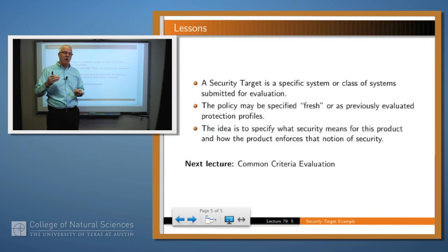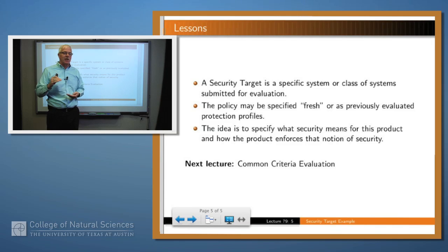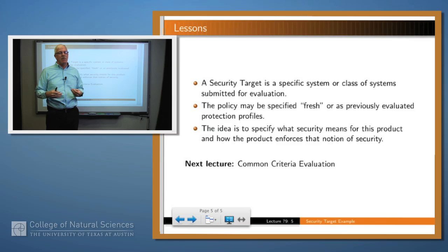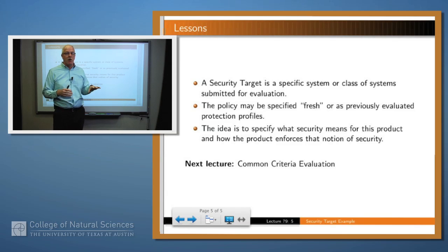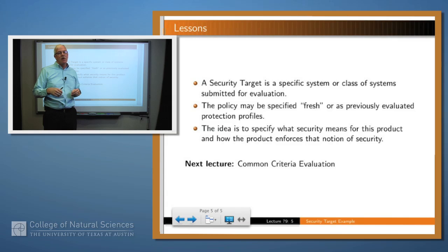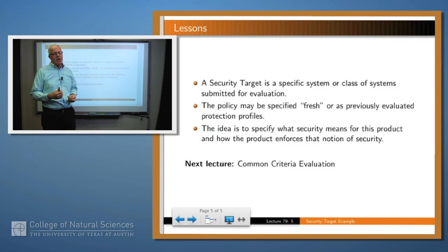If they were going for a much higher level of certification, like EAL7, then they would have had to give a much stronger proof of the correspondence between their artifact and their security policy — for example, a formal proof.